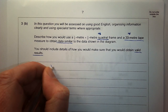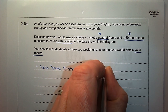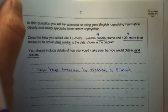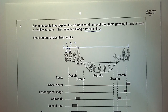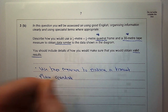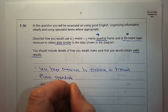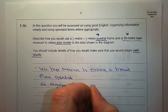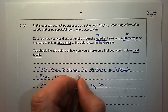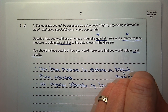Use the tape measure to lay the transect. At regular intervals — for example, every one meter — place the quadrat down. The transect should go across the stream rather than down the stream.